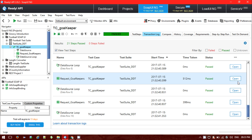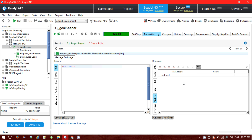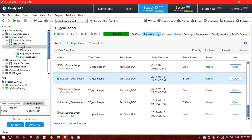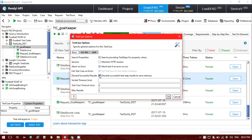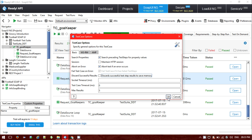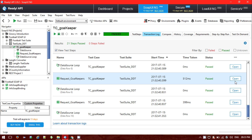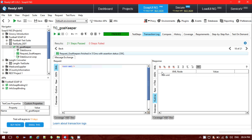You can open any request response, but first you need to uncheck the option 'Discard successful test step results to save memory'. If you have that option checked, you won't be able to see the request and response for each SOAP request that was looped. Uncheck that option and then run it again to view all results.